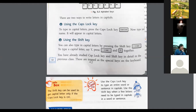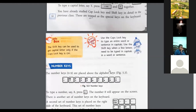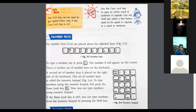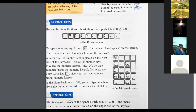These are the special keys on the keyboard. Now we will look at special keys. The number keys are 0 to 9 and are placed above the alphabet keys. You can see these number keys here on the keyboard.